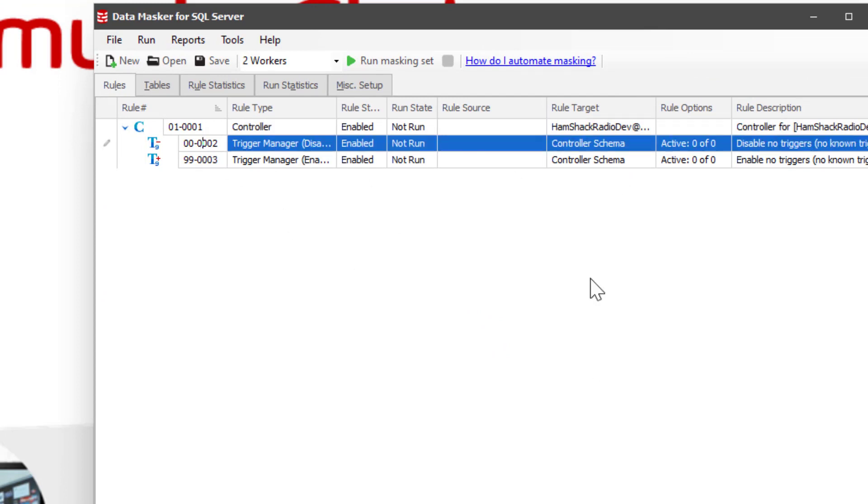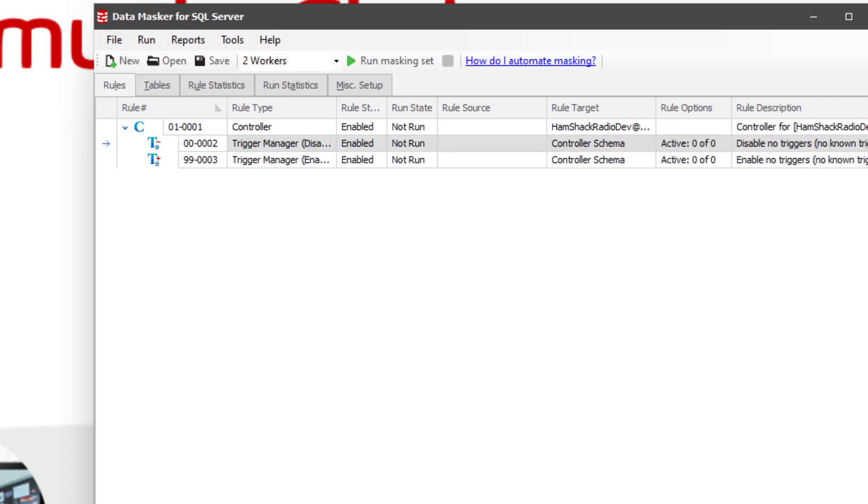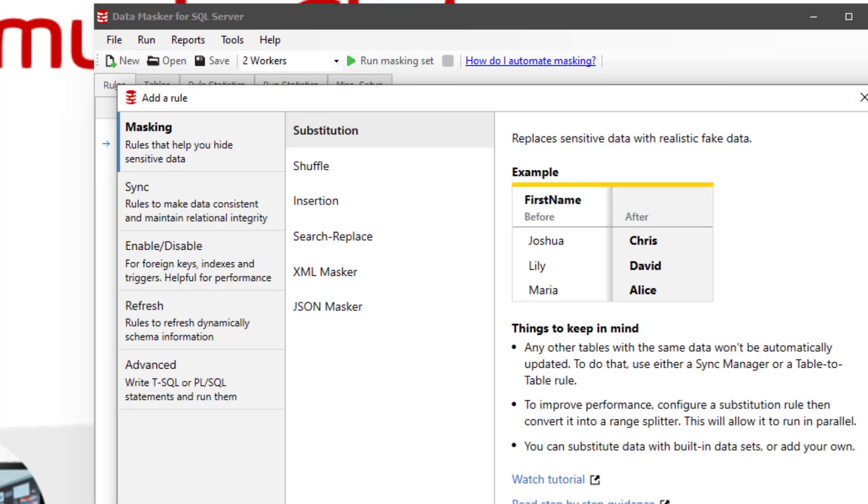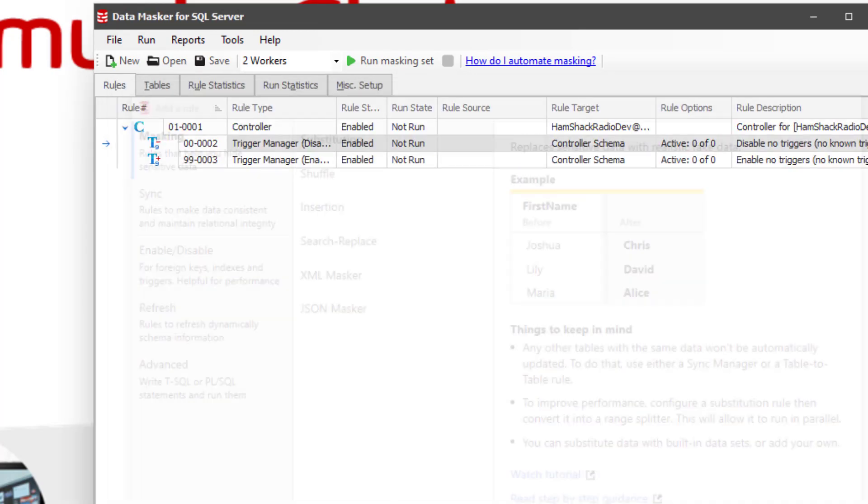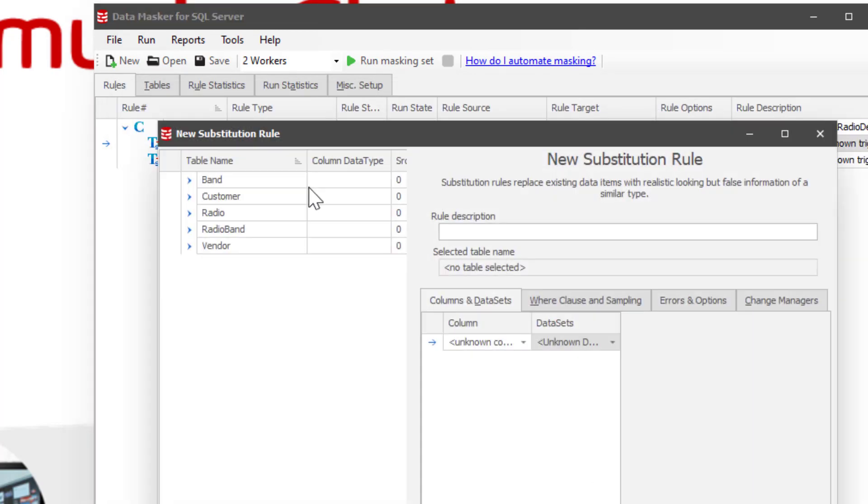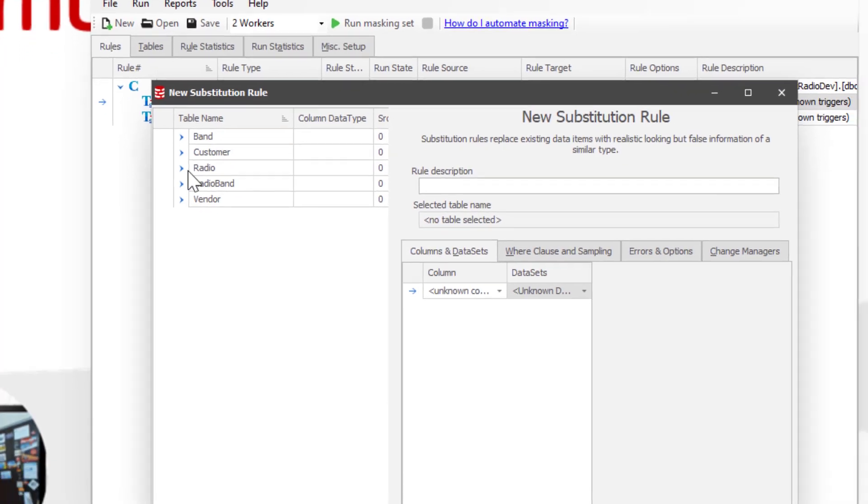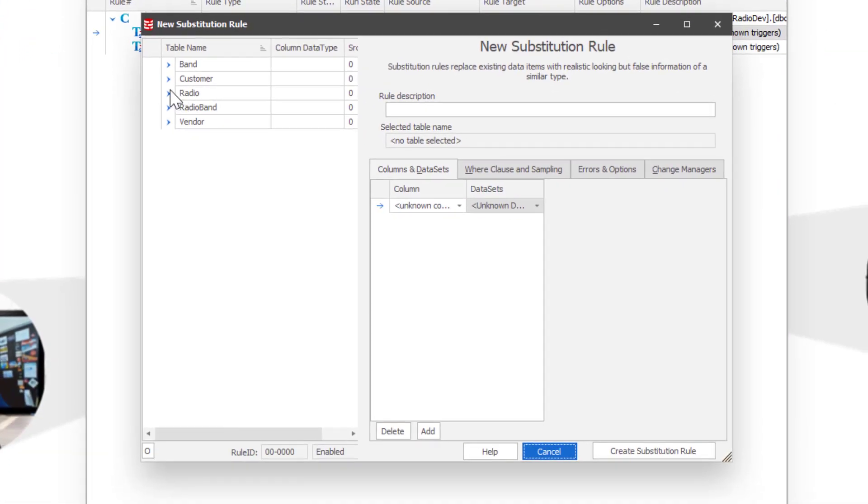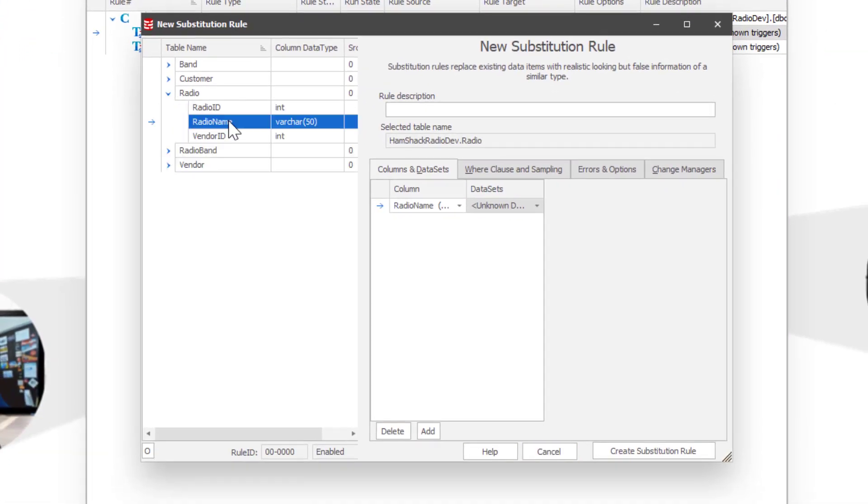So let's go ahead and add a rule. And we'll do a substitution rule, nice and simple. And we'll choose which tables and stuff we want to run it on. Let's assume, for just purposes of our example, that the radio name field needs to be masked.